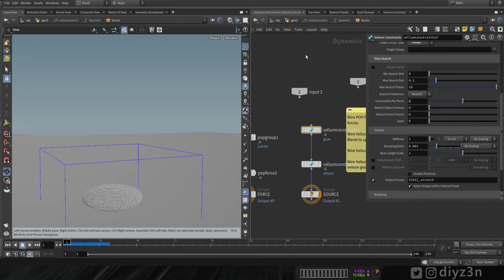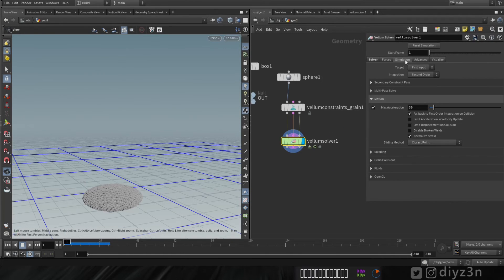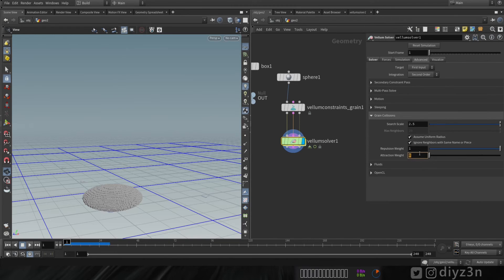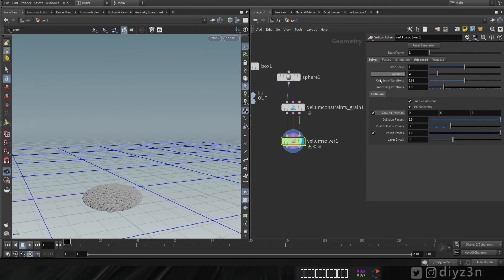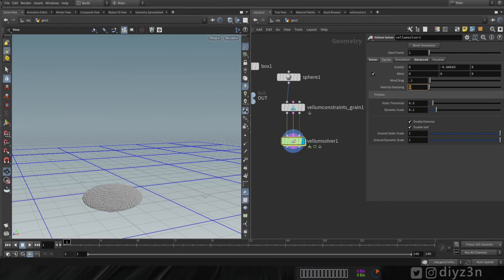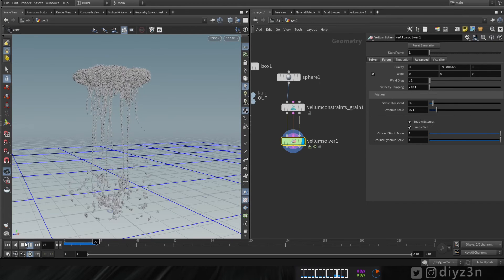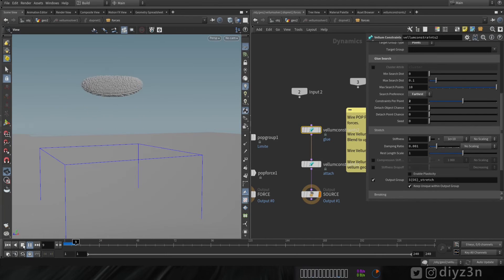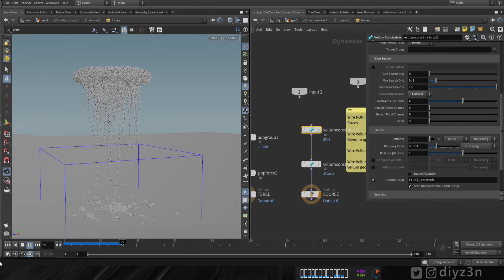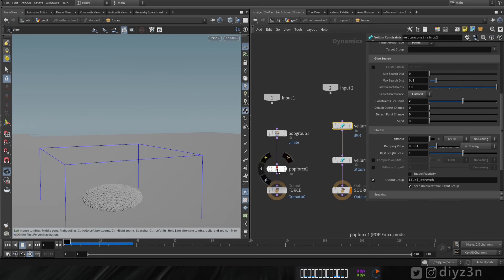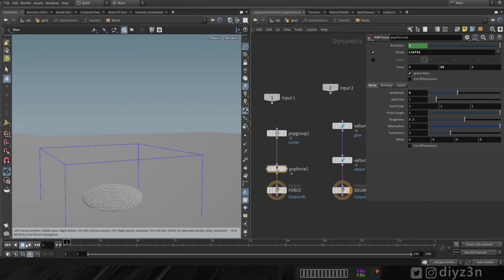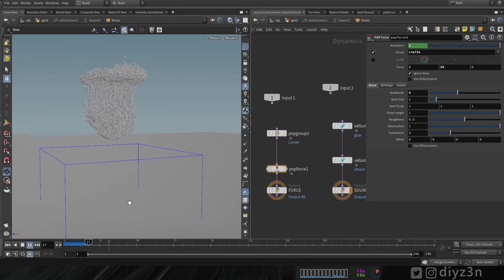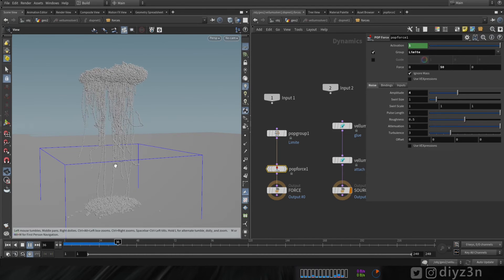To get an interesting look, let's tweak some settings. Go to the volume solver, go to Advanced, and increase the traction weight. Let's also increase velocity dump. That's better. Now let's change that to force on the constraint glue — we have more stringing. Now let's change the puff force to have noisy movement. That's cool.